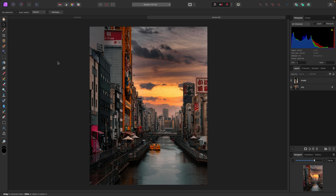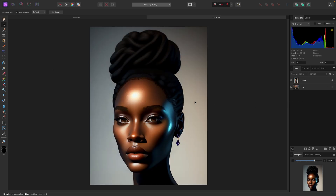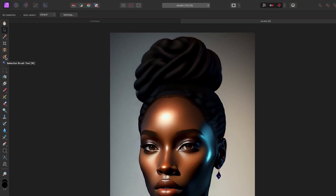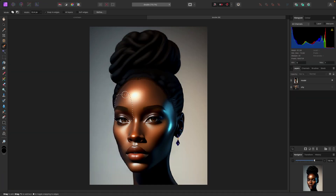The first thing we need to do is isolate this model. To do that I'm going to use the Selection Brush tool, which is in your tools panel — you can hit W on your keyboard. When I do that my cursor changes to a circle, and I'm just going to start painting over top of this model.